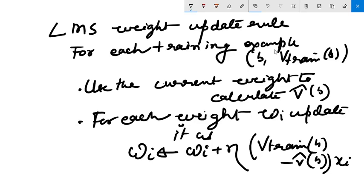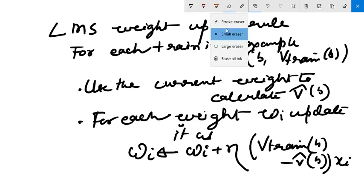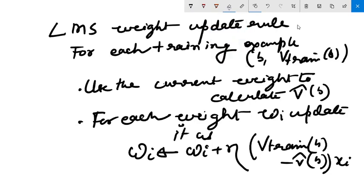We have to update the weights and minimize the error — these two things to remember. I hope you enjoyed this video, thanks for watching.